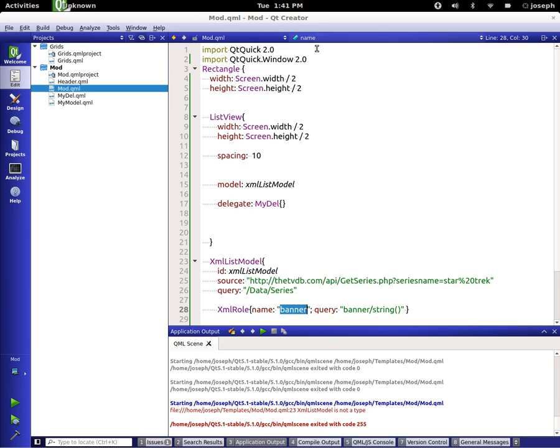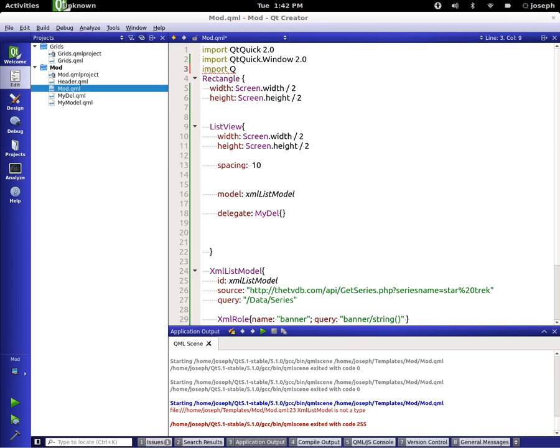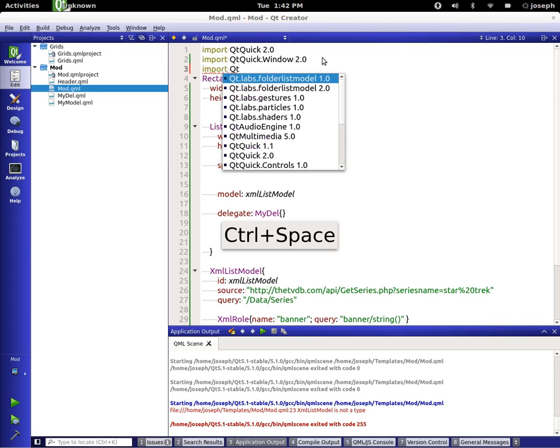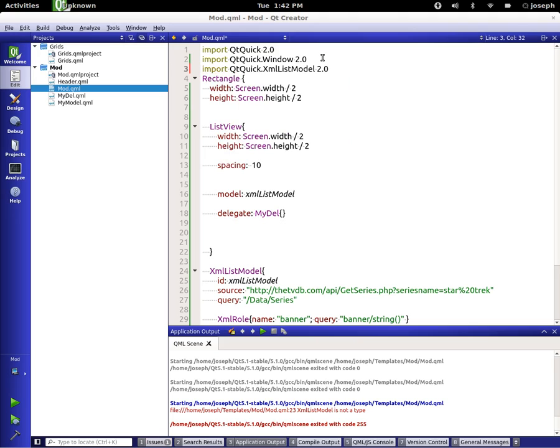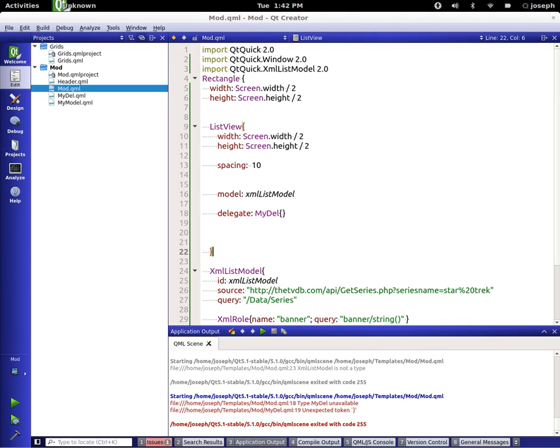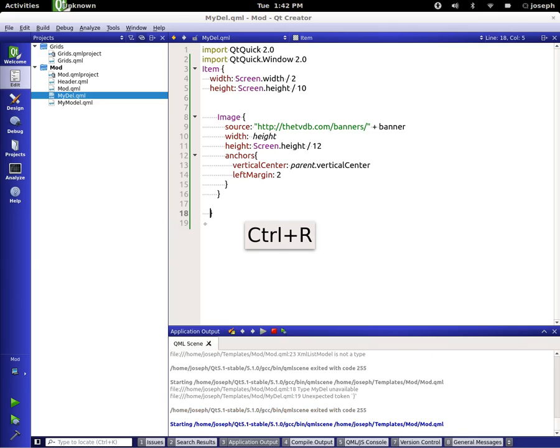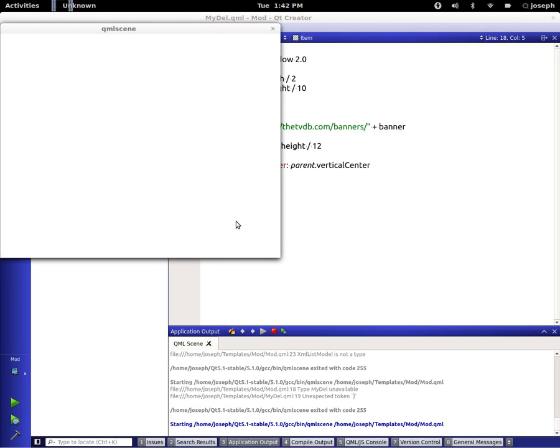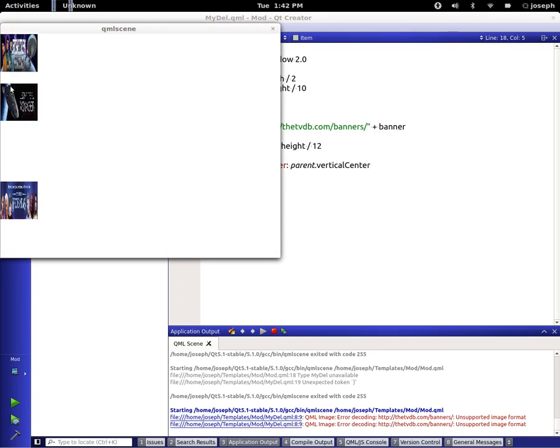So let's go ahead and run this. Oh, XML is not, I forgot to import it, we have to import Qt quick XML list model. My delegate is not available, unexpected token.